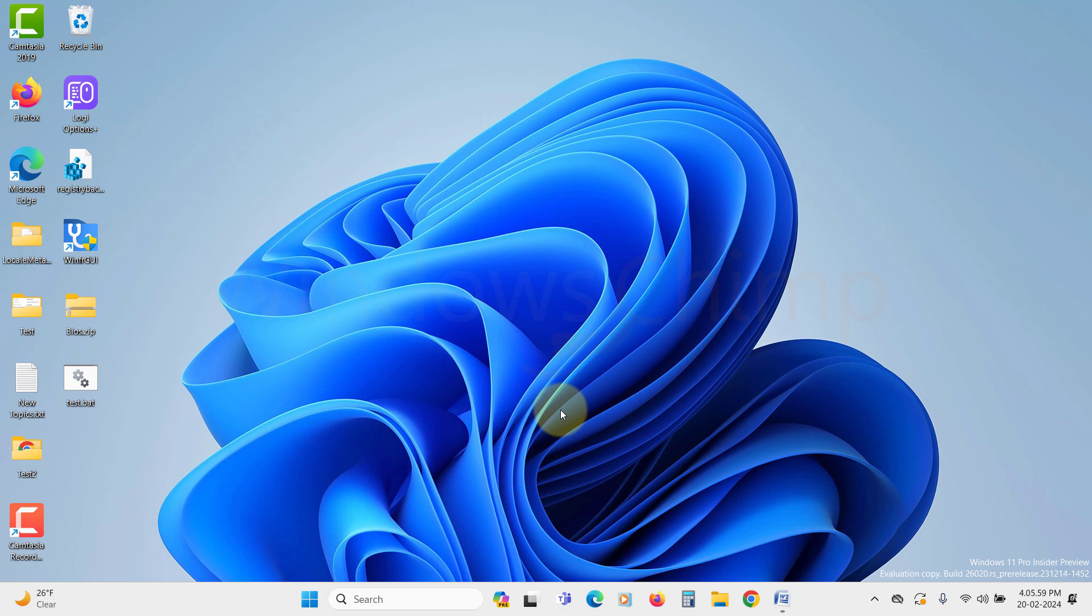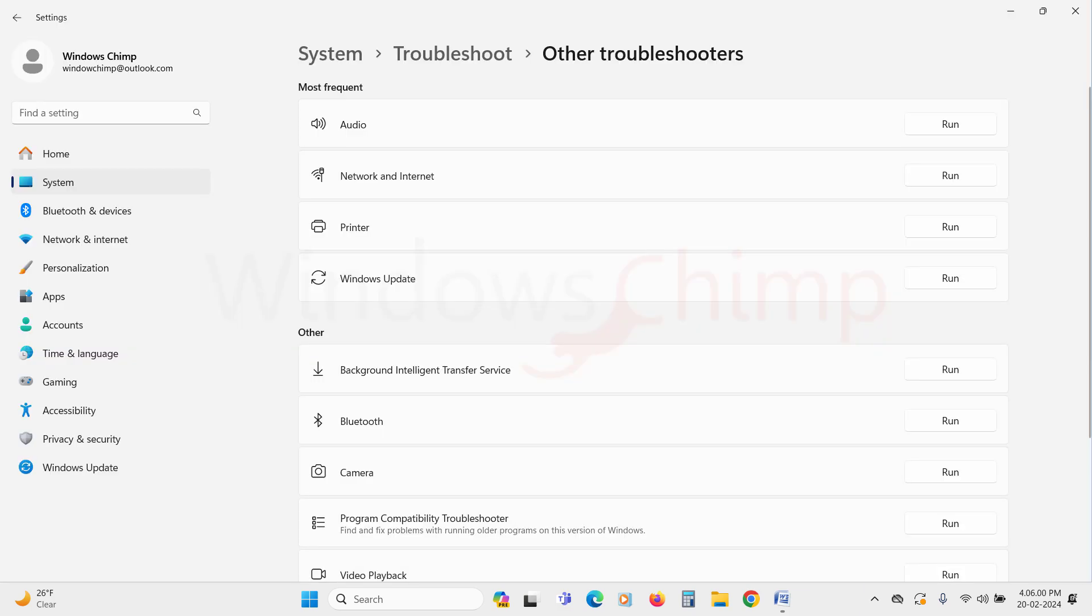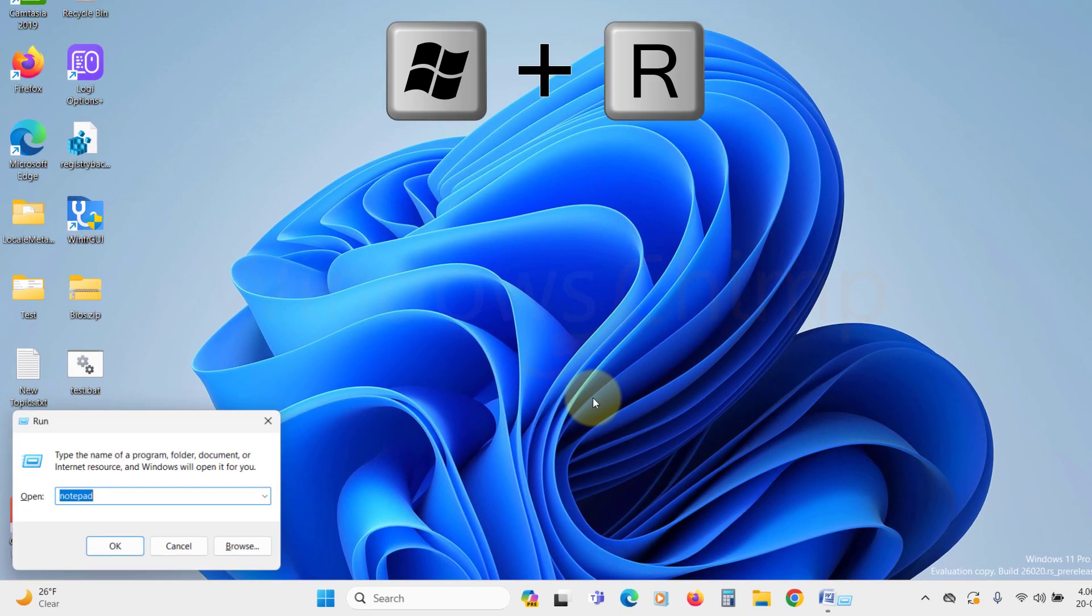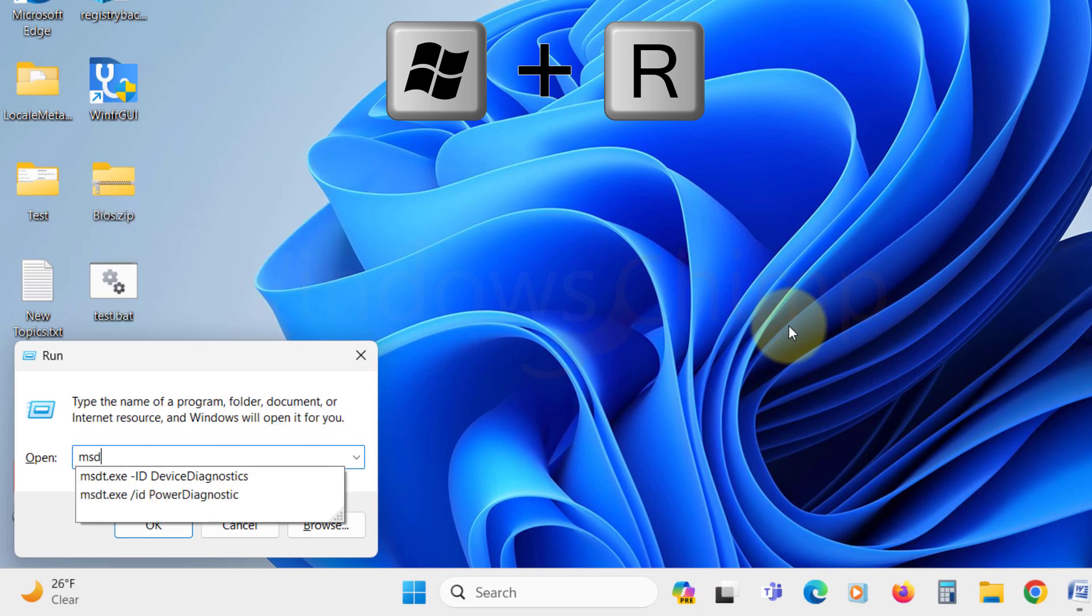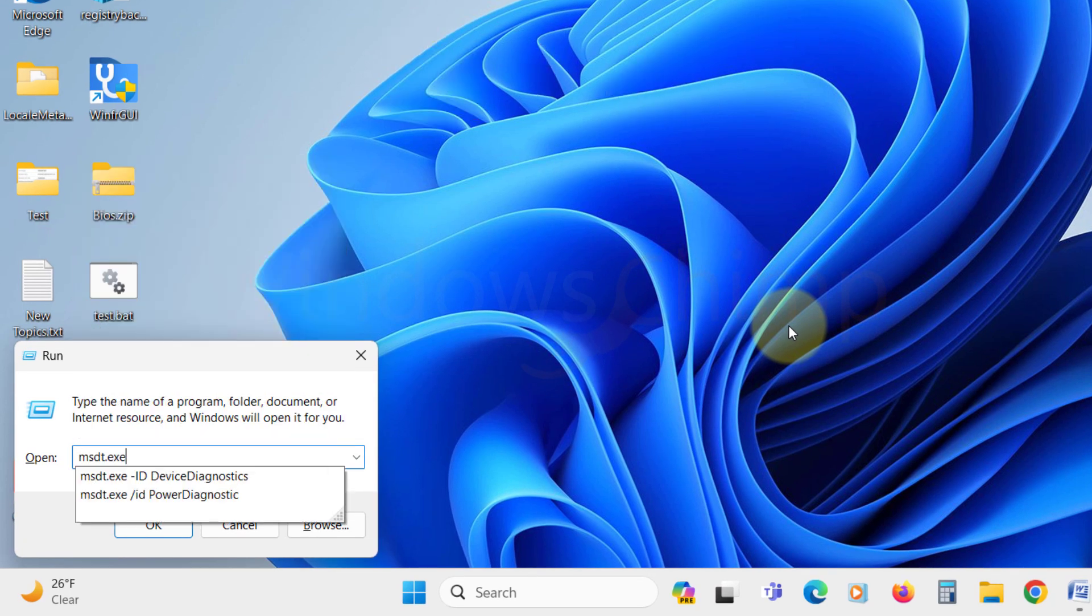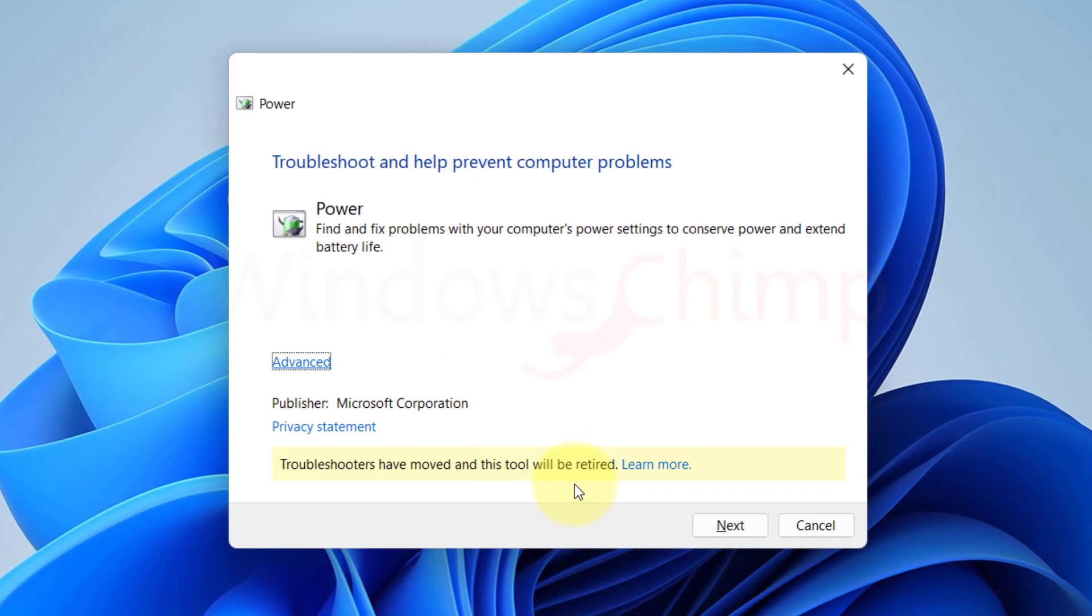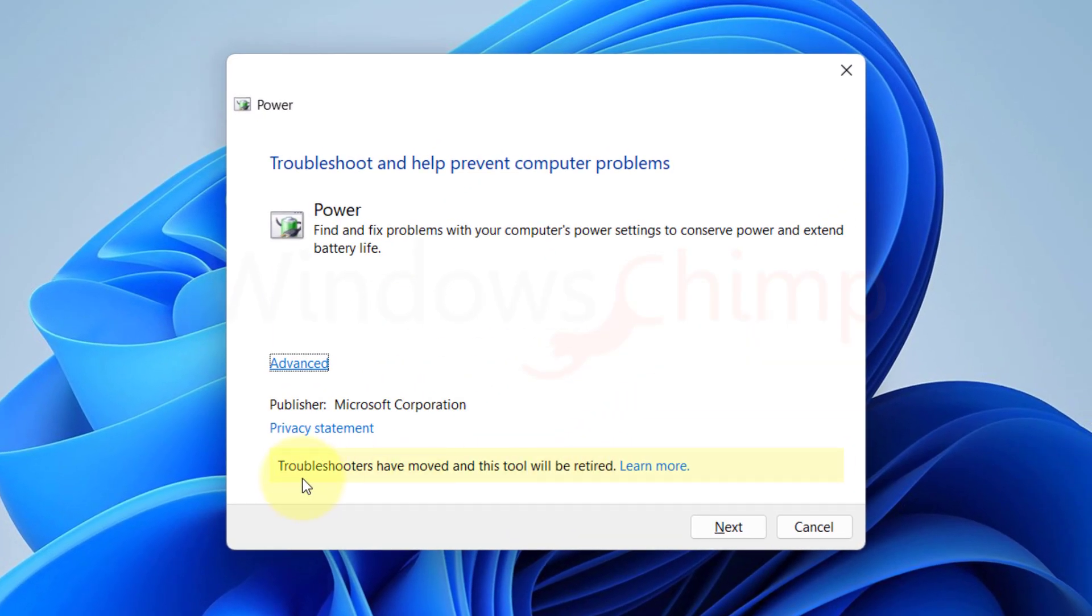Now you won't find the Power Troubleshooter in the Troubleshooter options, as of now, you can open the Run dialog by pressing the Windows plus R button, then type msdt.exe space slash id space power diagnostic and hit enter. Here you can see the troubleshooter is being moved to Get Help.